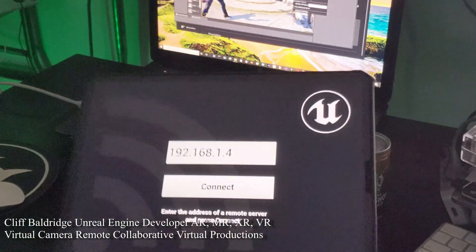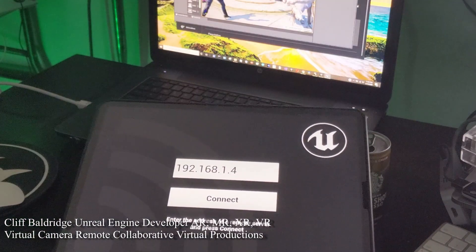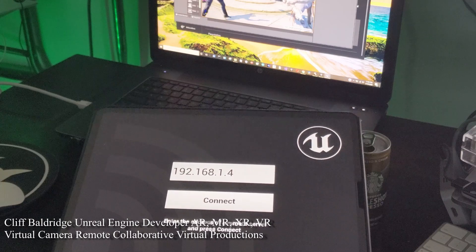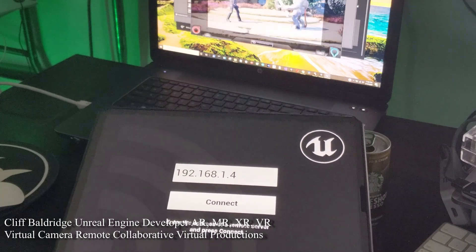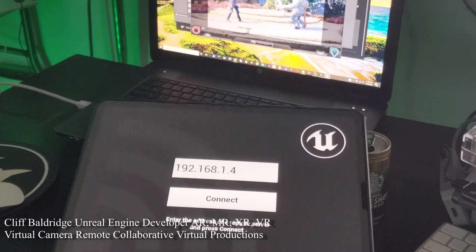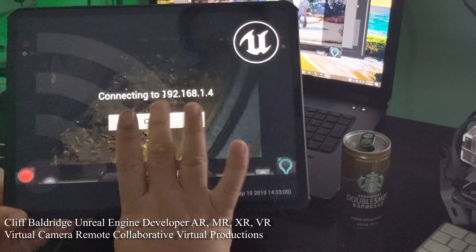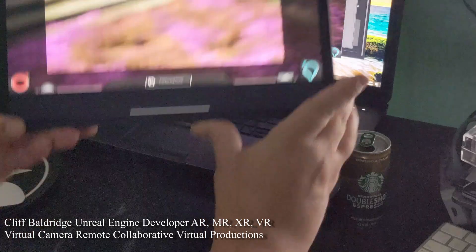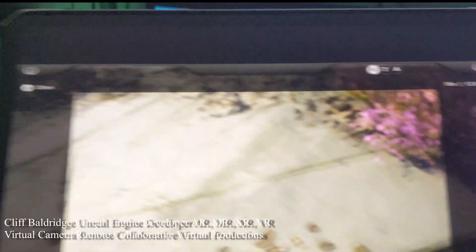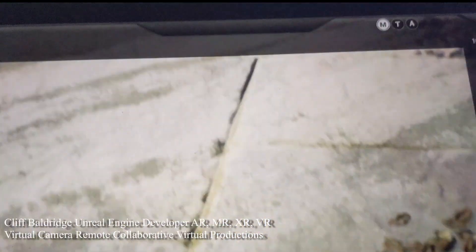So what we do is we hit play here, that's going to play the game. Then we hit connect here. That brings up the VCAM, the virtual camera.